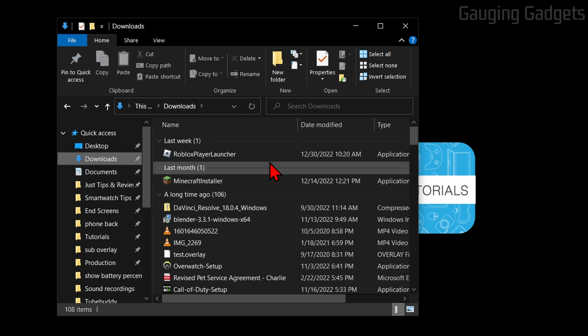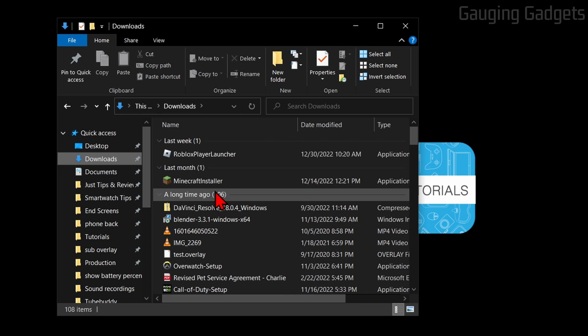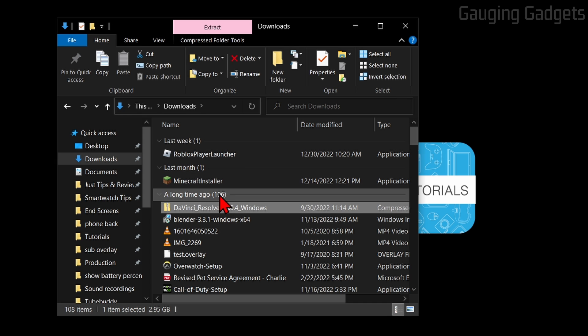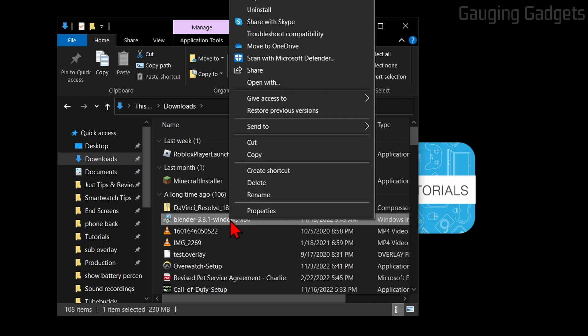Now before we actually open any of these files, we should be scanning them for a virus. All we need to do is find the file that we want to check for a virus, right-click it, and then select 'Scan with Microsoft Defender.'